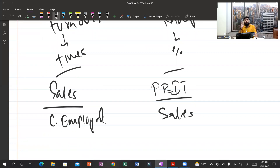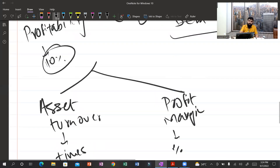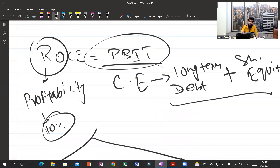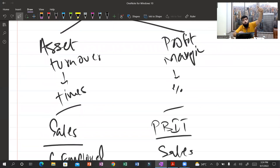For example, if sales are 100 dollars, cost of goods sold and operating expenses are deducted, and profit before interest and tax is 20 dollars, then profit margin is 20 divided by 100 = 20 percent. ROCE depends on both how many times you make sales and what profit percentage you earn.